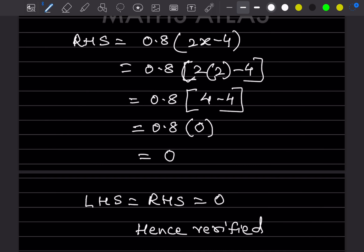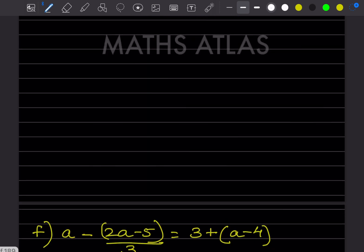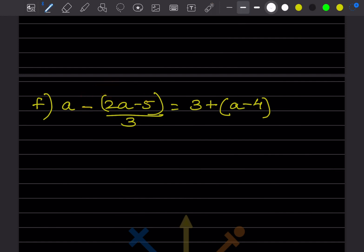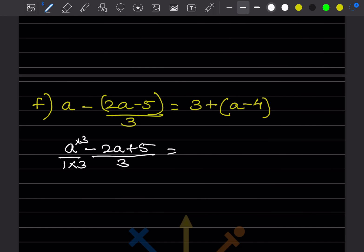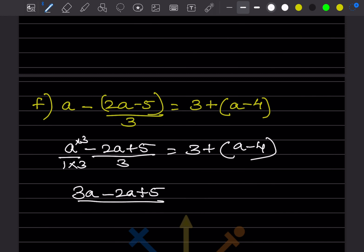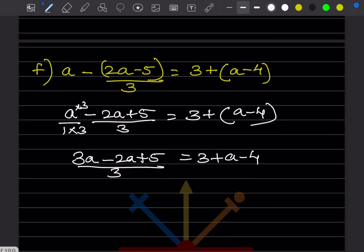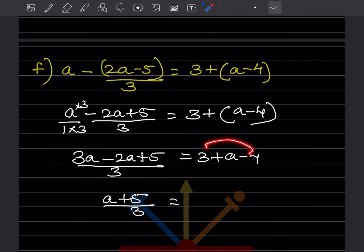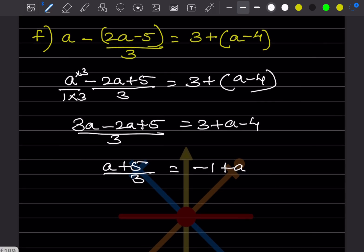For the next problem, note that the minus sign applies to both terms in the bracket — this is a common mistake. So we write a - (2a+5)/3 = 3 + (a-4). Taking LCM of 3: (3a - 2a + 5)/3 = 3 + a - 4.